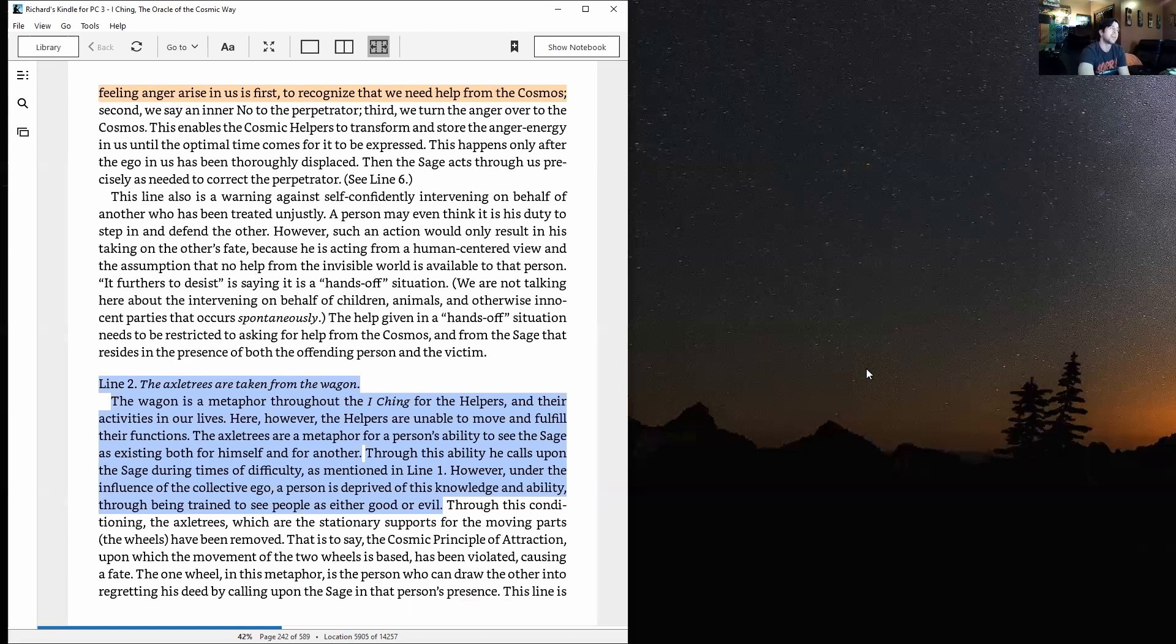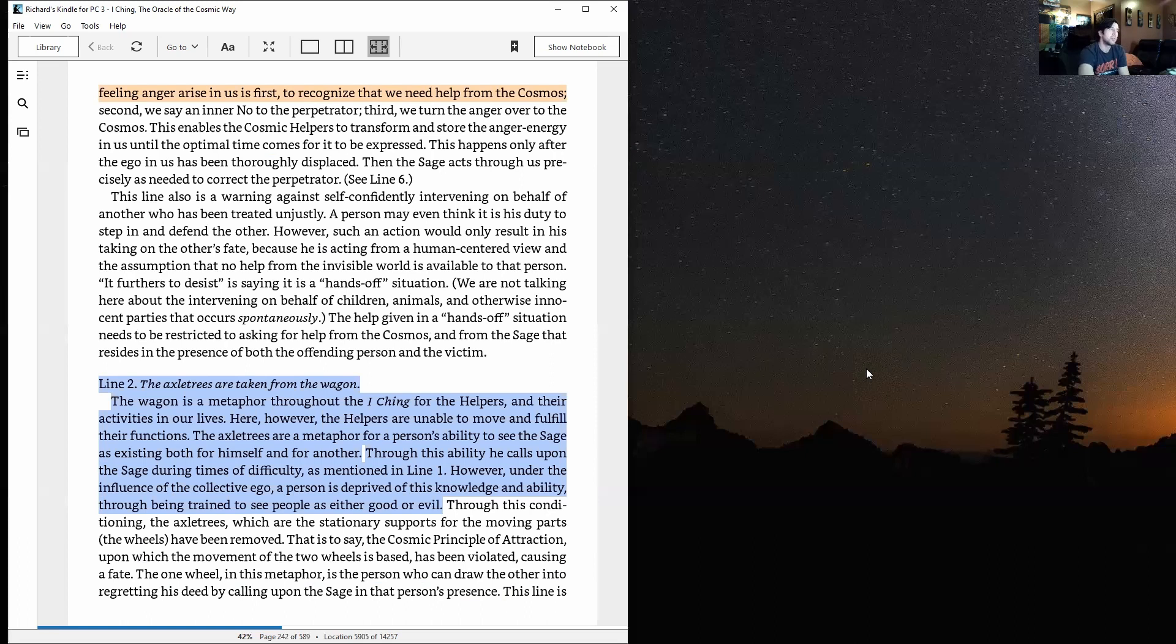This happens only after the ego in us has been thoroughly displaced. Then the sage acts through us precisely as needed to correct the perpetrator. This line also is a warning against self-confidently intervening on behalf of another who has been treated unjustly.